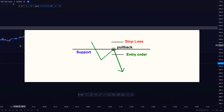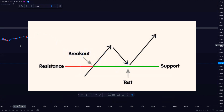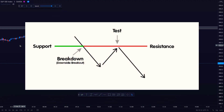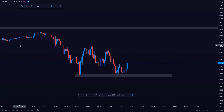A few words of caution: in forex, this does not happen all the time. Retests of broken support and resistance levels do not always occur. There will be times that price will just move in one direction and leave you behind. Because of this, always use stop loss orders and never hold on to a trade just because of hope.